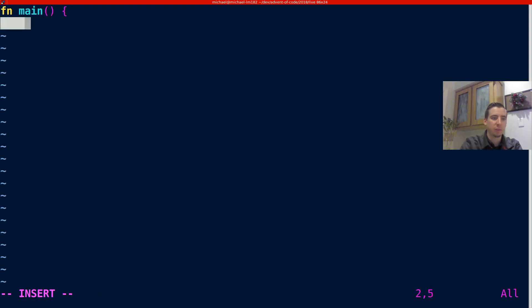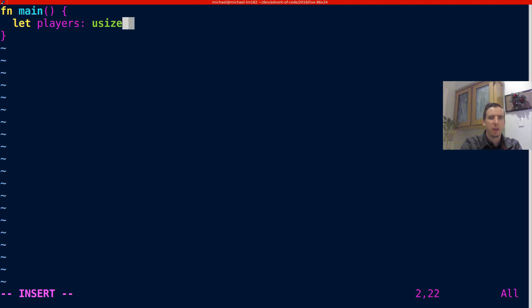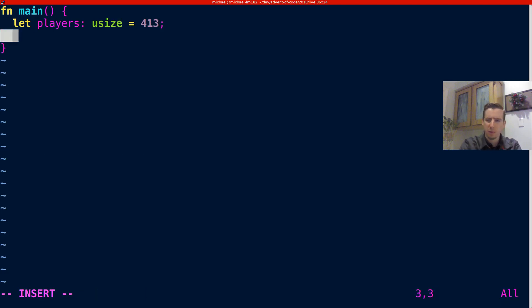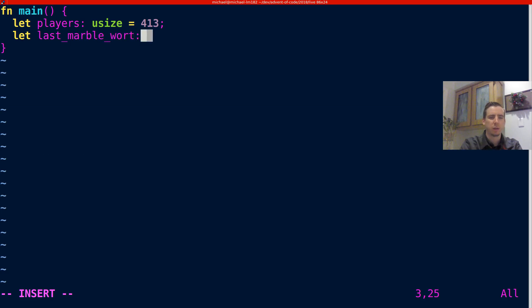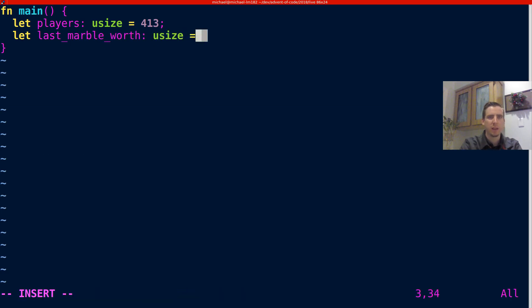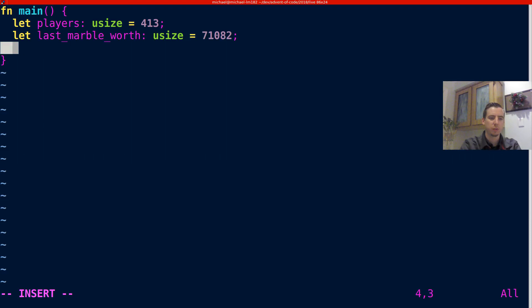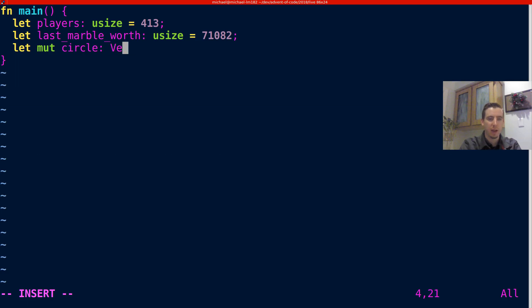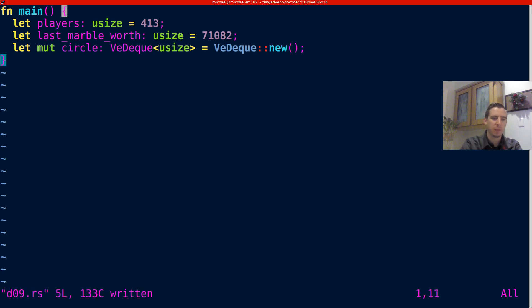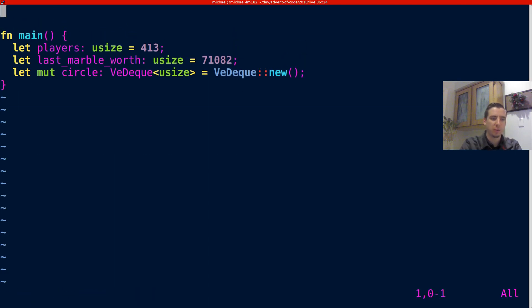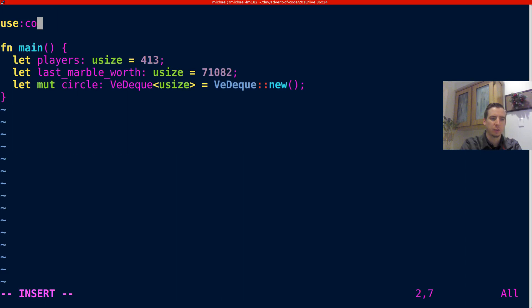So we're going to start with our main function. And our main function is going to have the players, or the count of players, which is going to be a usize. That's 413. I don't know a lot about the numeric types in Rust, and I don't really care to know too much right now. But I kind of just did what worked for the problem. So there's going to be a lot of casting, a lot of ugliness, but whatever. So the last marble is worth, it's going to be another usize. And that's going to be this value here.